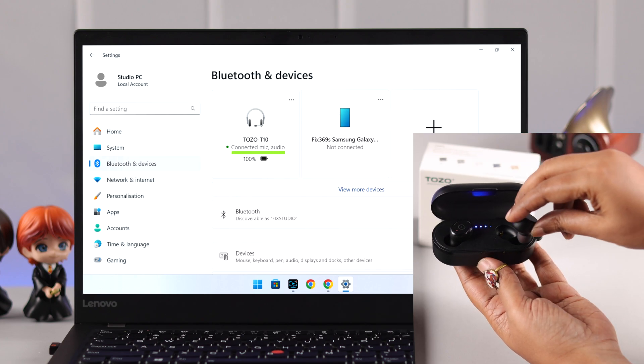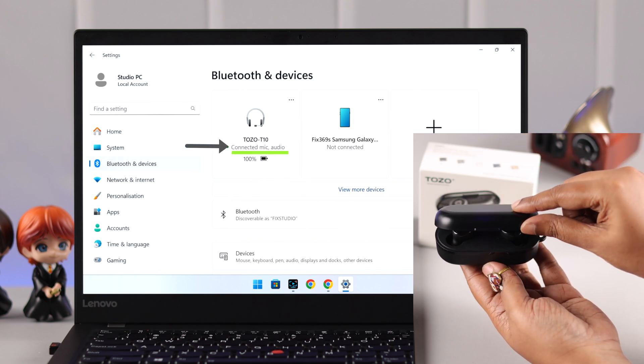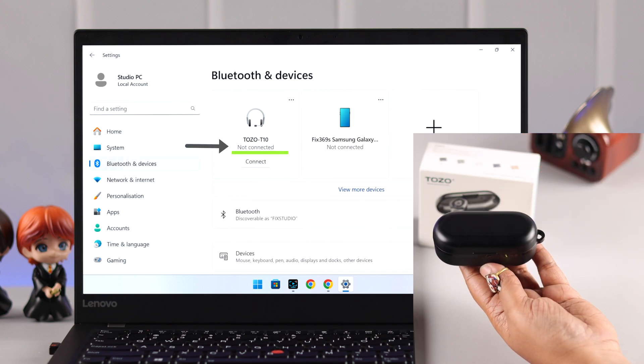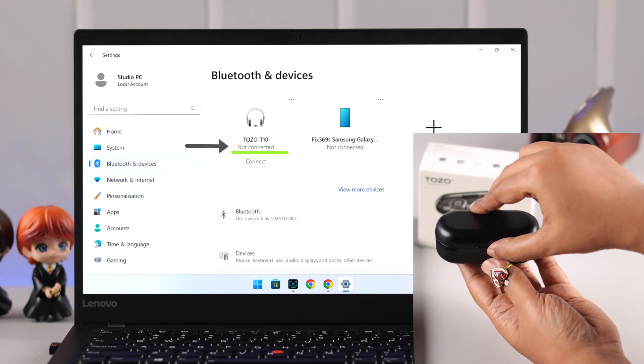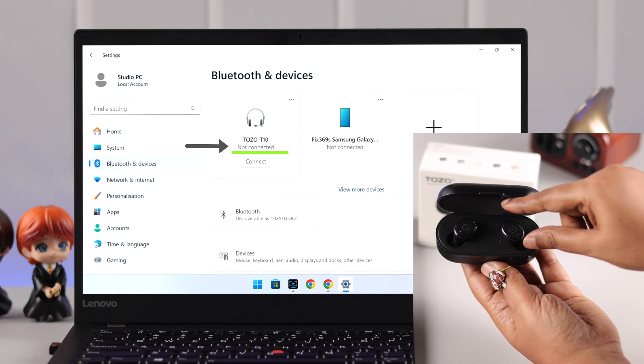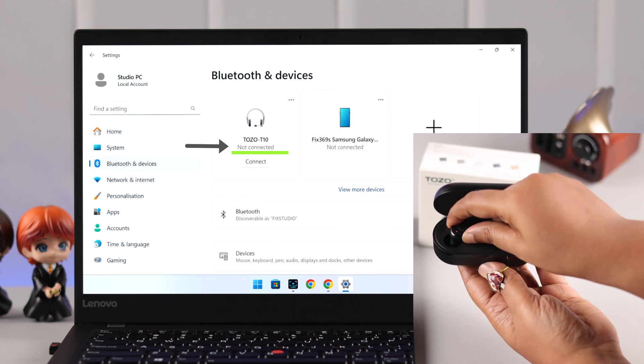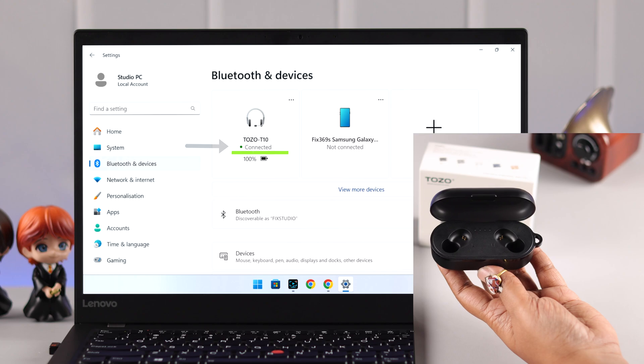Whenever you put the buds inside the case again, it'll be disconnected from your Windows. And next time, whenever you take up the buds again, if Windows was the last device it was active on, they'll be already connected.